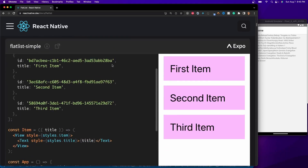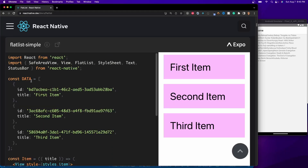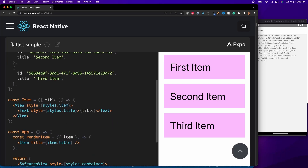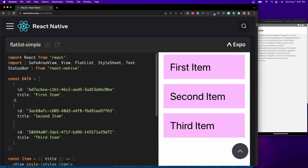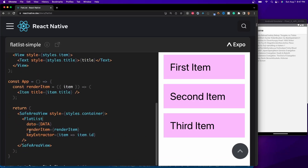Here's an example of what that looks like. In this column they have a bunch of data — three items titled first item, second item, third item. They create a const item which calls the title key and displays it. To display it, you call FlatList. FlatList takes a couple of required parameters: it needs data, it needs to know what item to render and how it's going to look, and it needs a key extractor. The data prop simply needs an array of objects. After that, it has a renderItem prop — this is what the FlatList is going to look like.